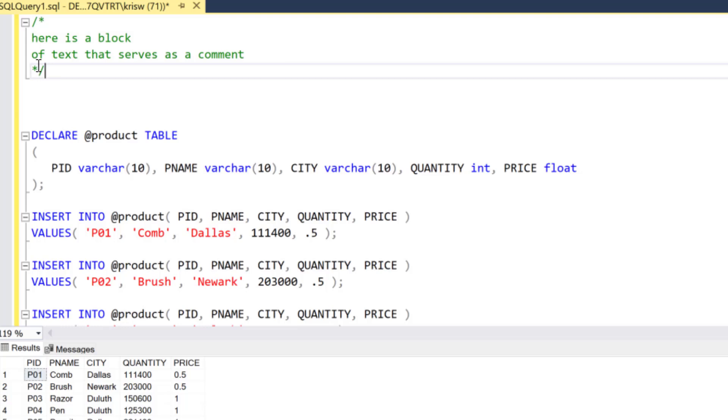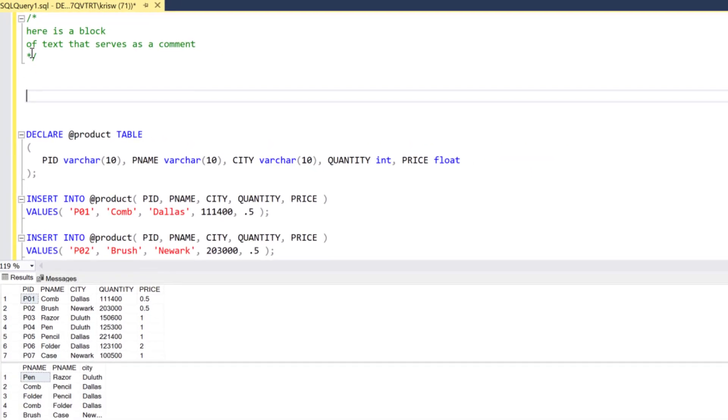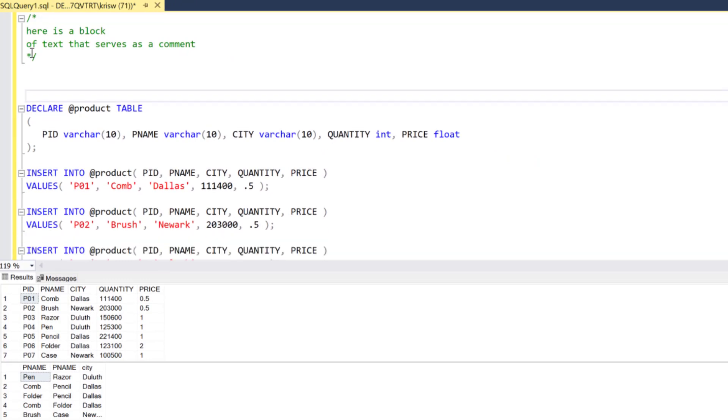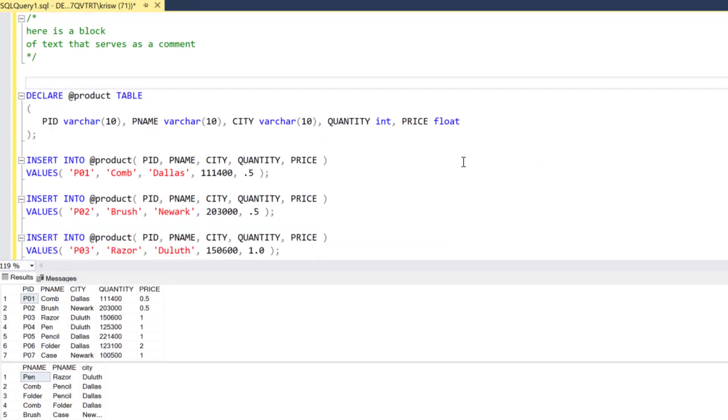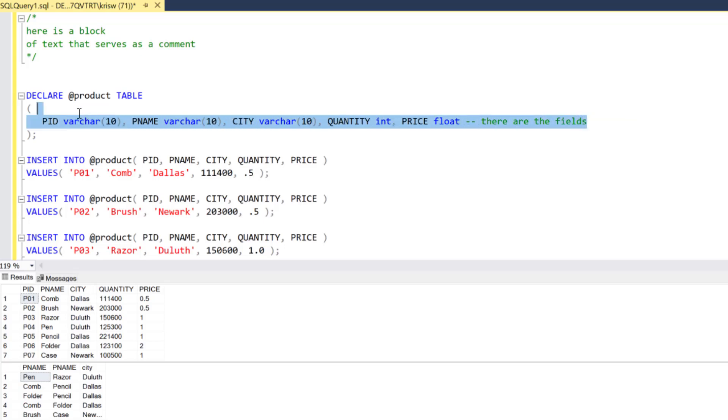The other type of comment is an inline comment. As you can see here, I'm declaring a table. I could say right here, 'these are the fields' and I can have an inline comment that shows me the comment at the end of the statement.